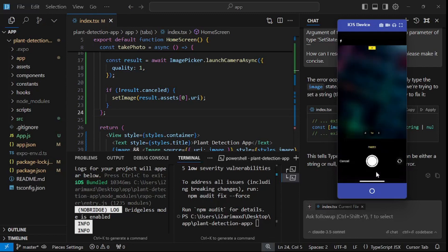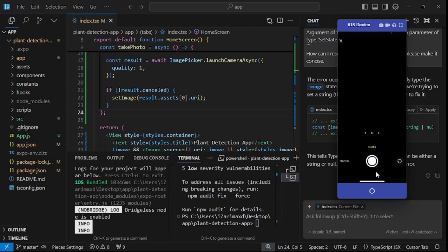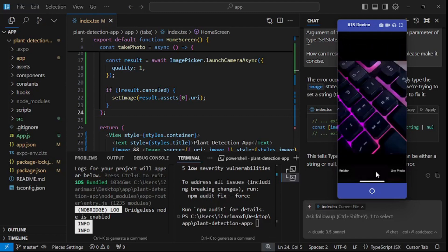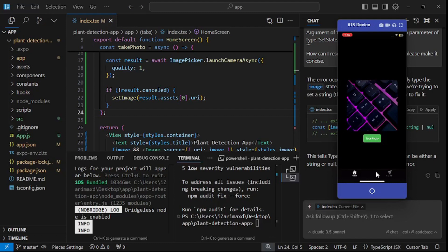Let me retake one more picture. There you go — now I can use this picture, and as you can see, the picture pops up above the take photo button. Now we need to use this image, or a potential plant image, to detect the type of plant in the image.